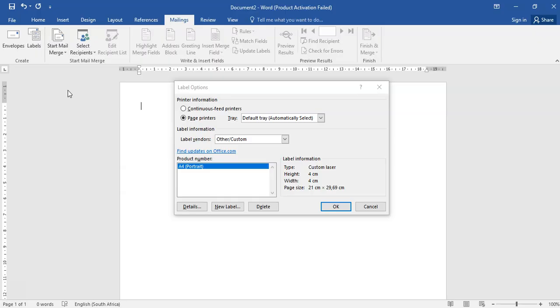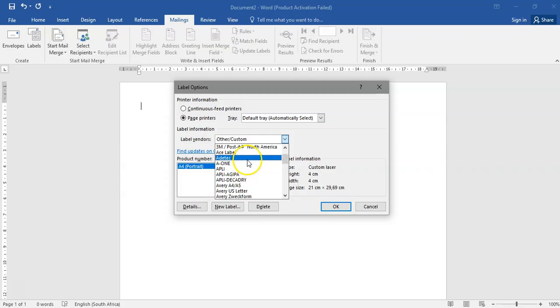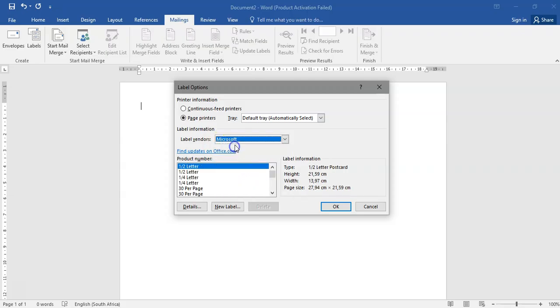Now as I said, we first need to focus on our label vendor and we are going to choose the Microsoft option. So you choose Microsoft.